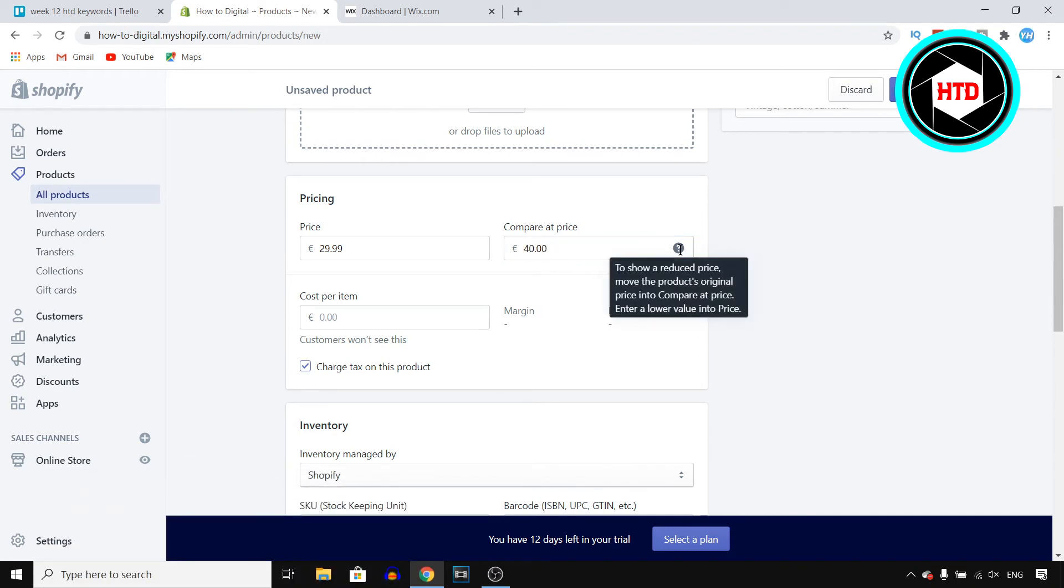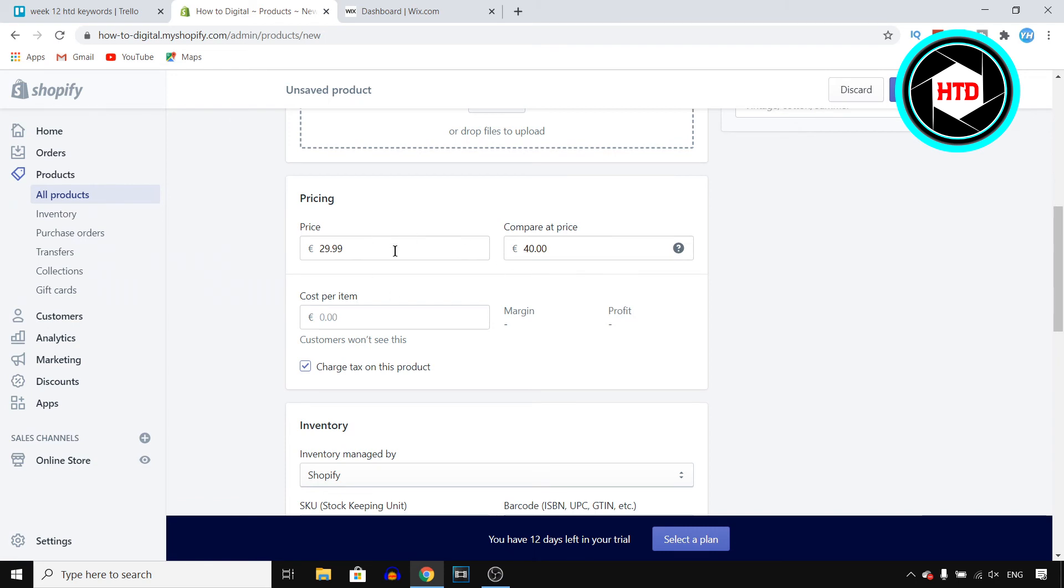You can see to show a reduced price, enter the product's original price into the compare at price, and enter a lower value into price. So pretty much what I did here. You can also add cost per item if you want to.